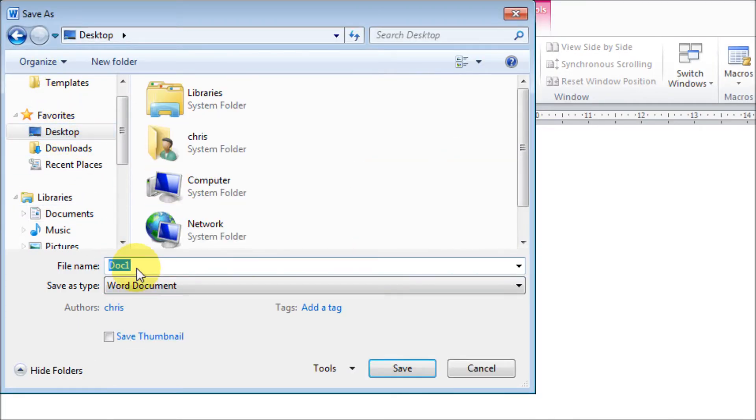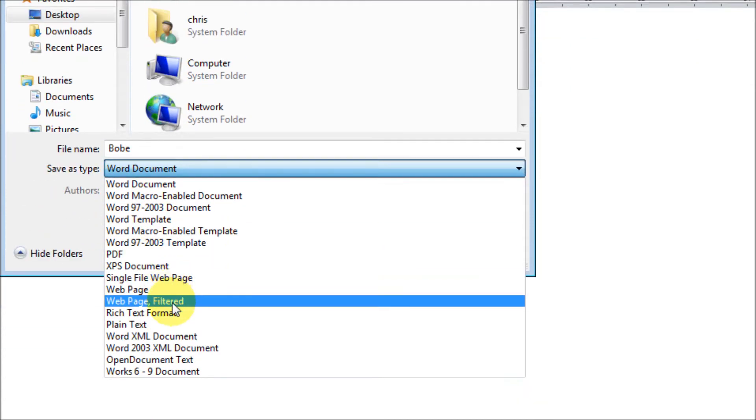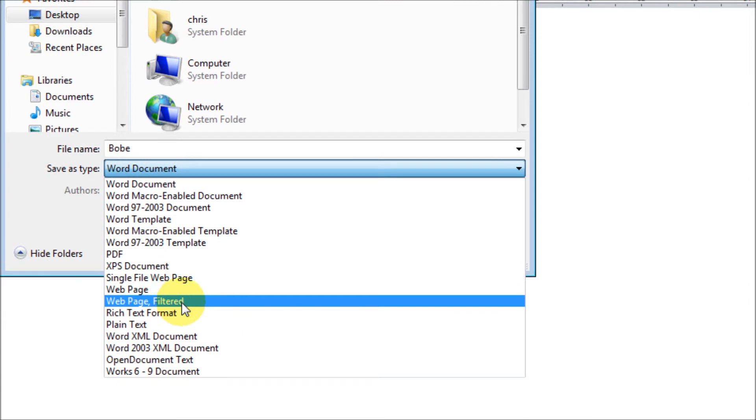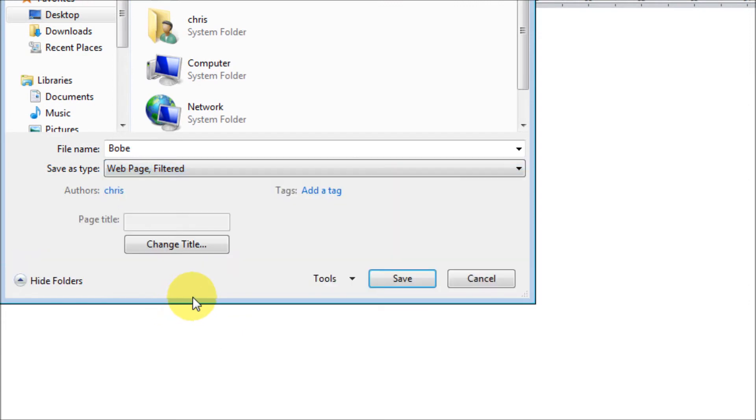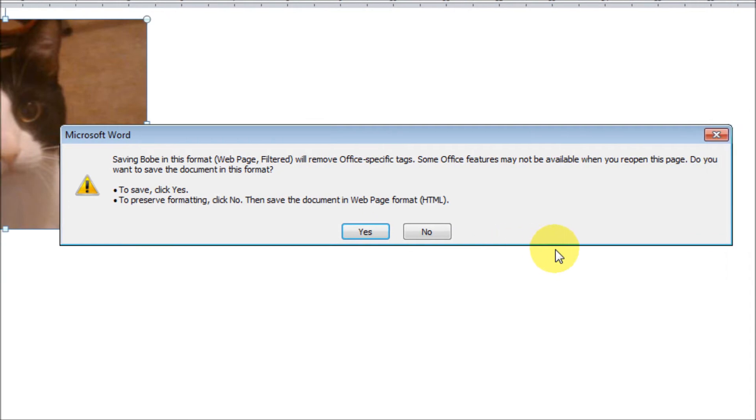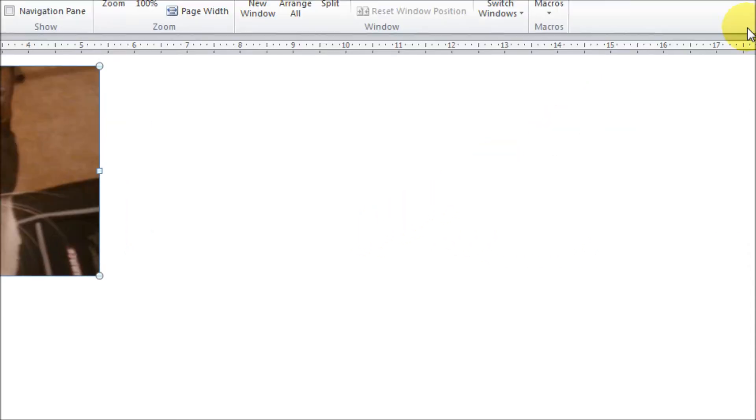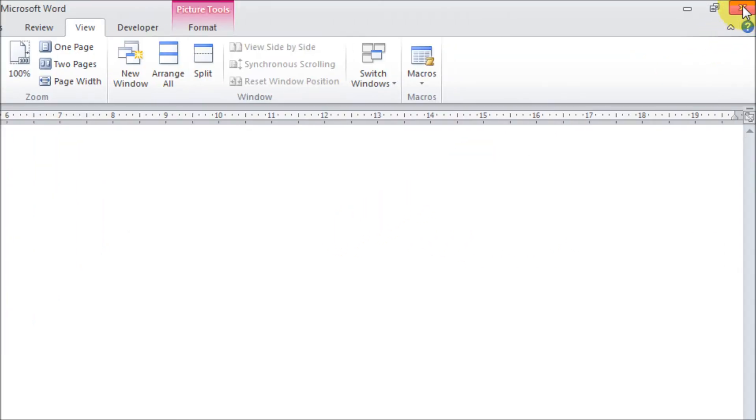I'm going to save it as Web Page Filtered and click Save. A message will pop up—this message here—just click Yes, and we no longer need Microsoft Word.